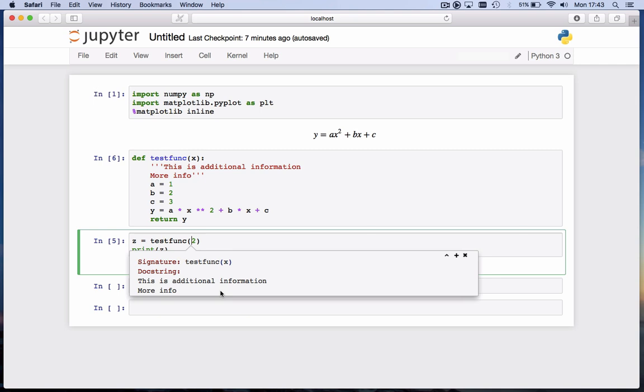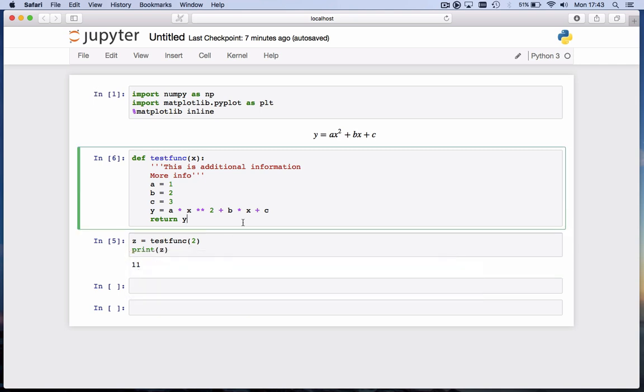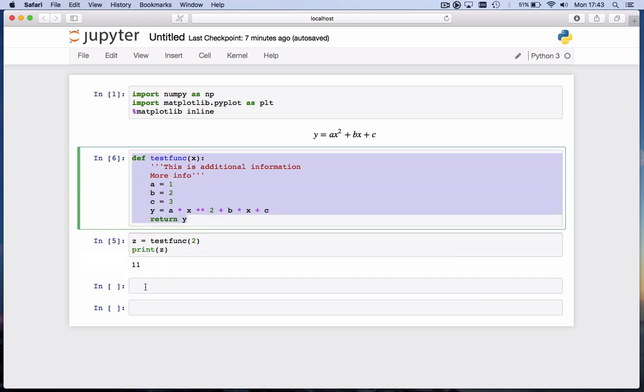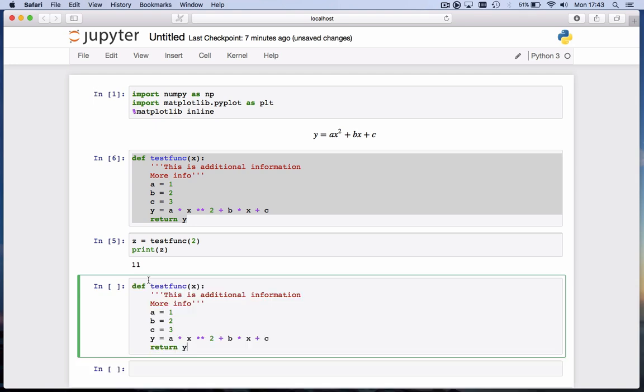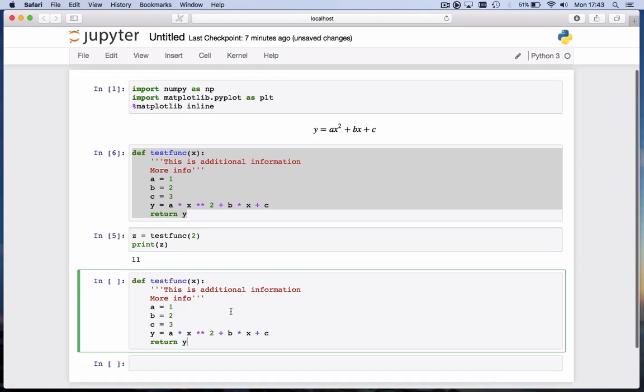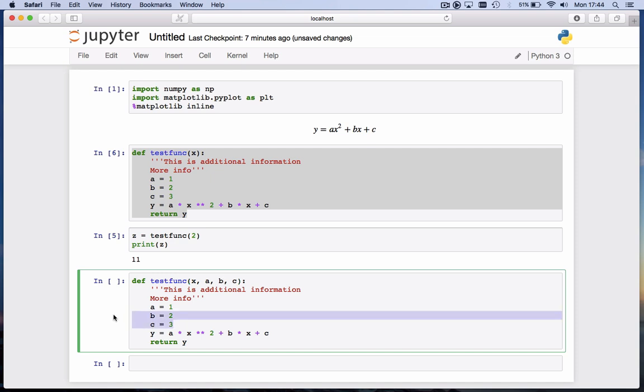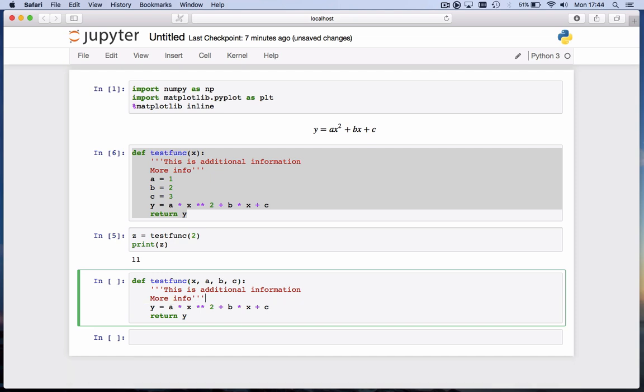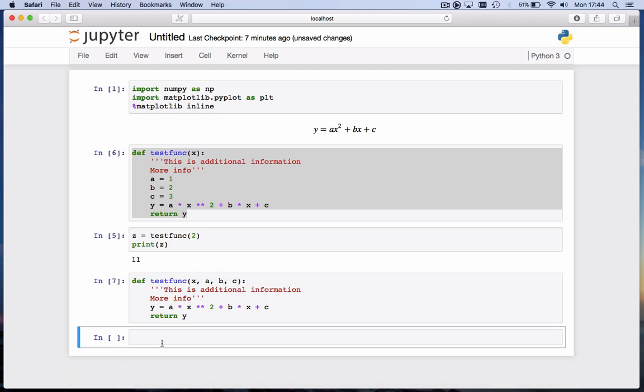In the function we've written here, we've only passed it one variable. We've passed it x. So let's copy this function here. What if I want to also pass it a, b, and c? I could do that, a, b, c. So now if I call this function, I have to give it the value of x, but also of a, b, and c. I can now get rid of these. I hit shift enter.